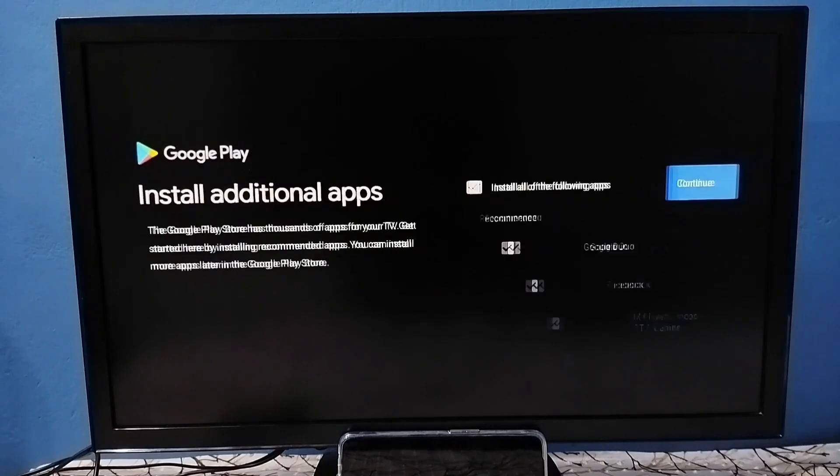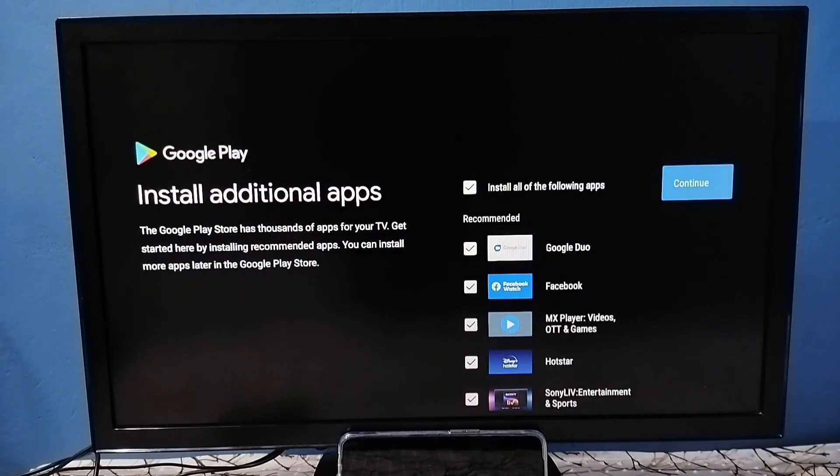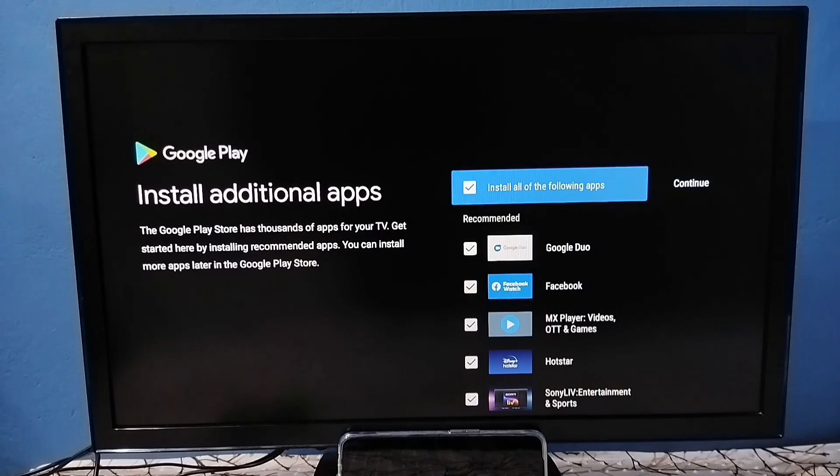It will show a list of apps. I don't want to install any of these apps now, so let me unselect all of them, then select continue.